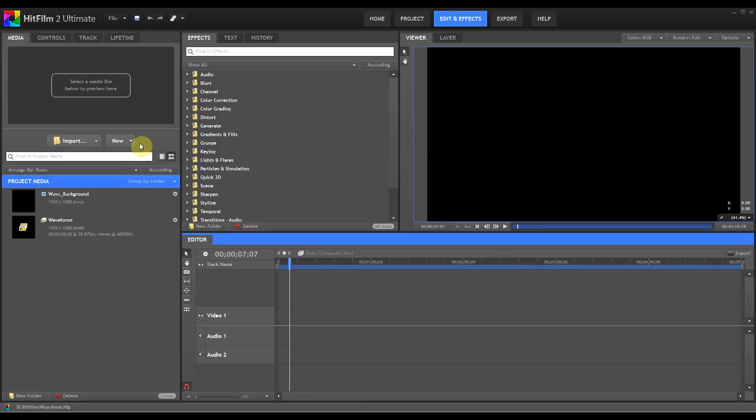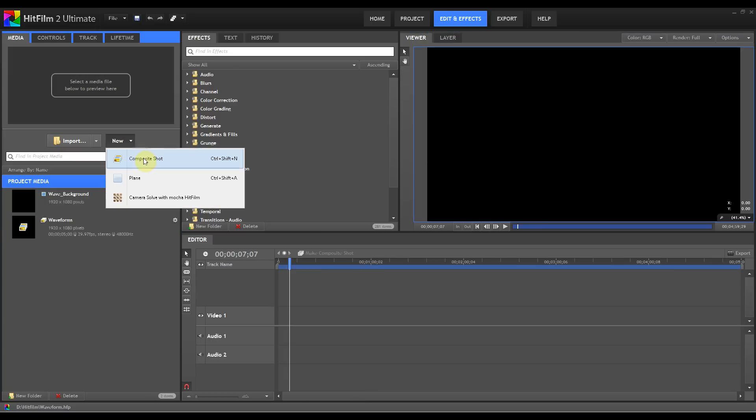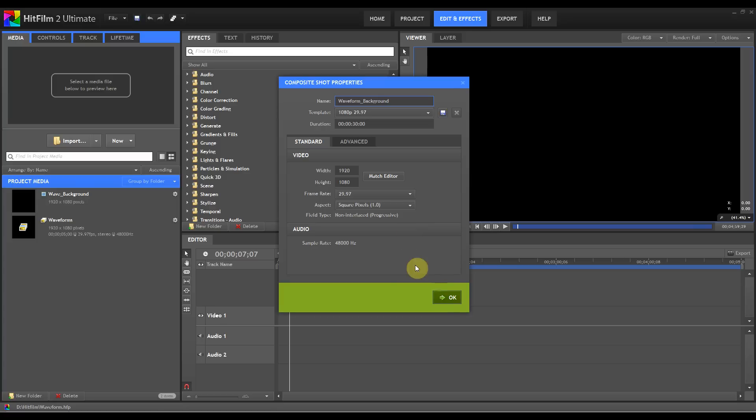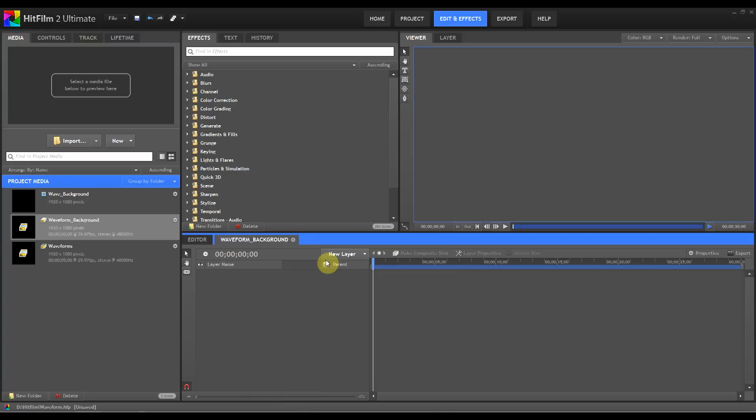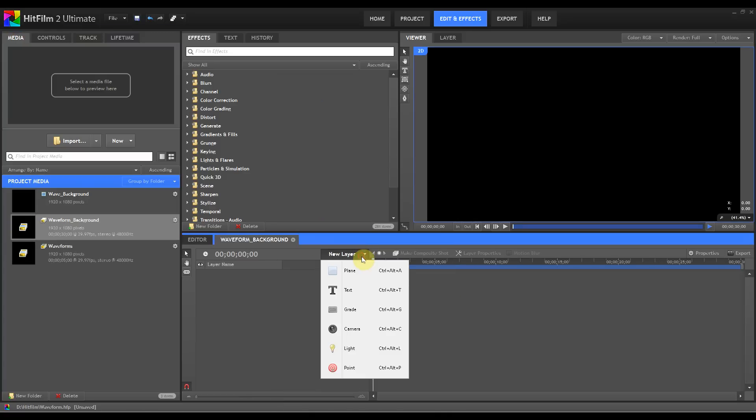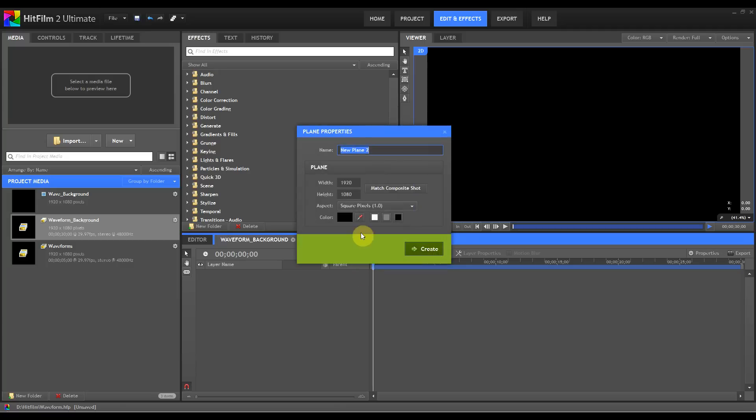First thing we're going to do is create a new composite shot. We'll call this waveform background. We'll leave the settings as they are for this, they're not that important. It's more about the technique. Next thing we want to do is create a plane. Make sure the plane color is black. We'll call this waveform background.